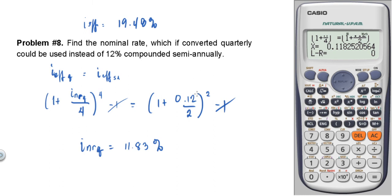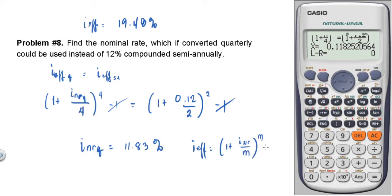This type of problem — financial or engineering economy arithmetic — appears frequently on board exams, including the plumbing board. You just need to know the formula: I effective equals 1 plus the nominal rate over M, raised to M, minus 1.